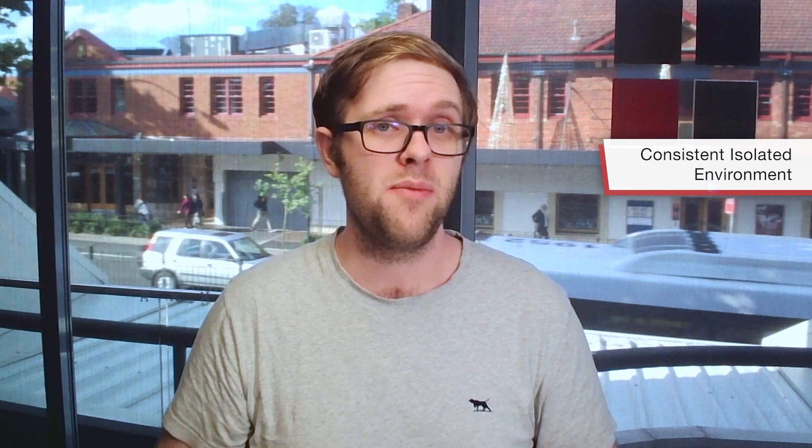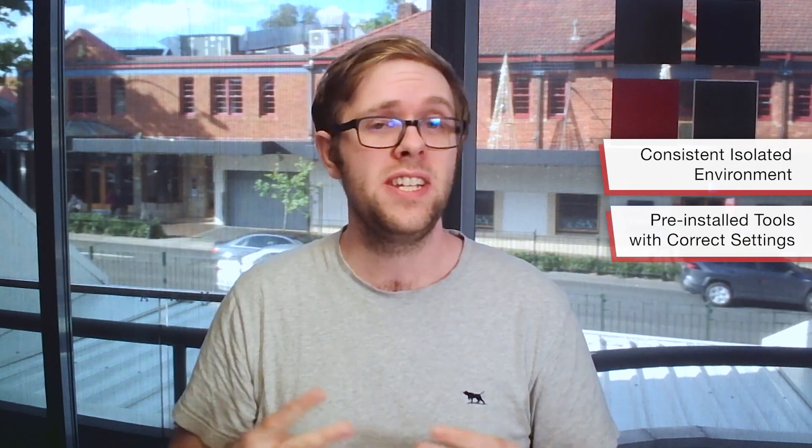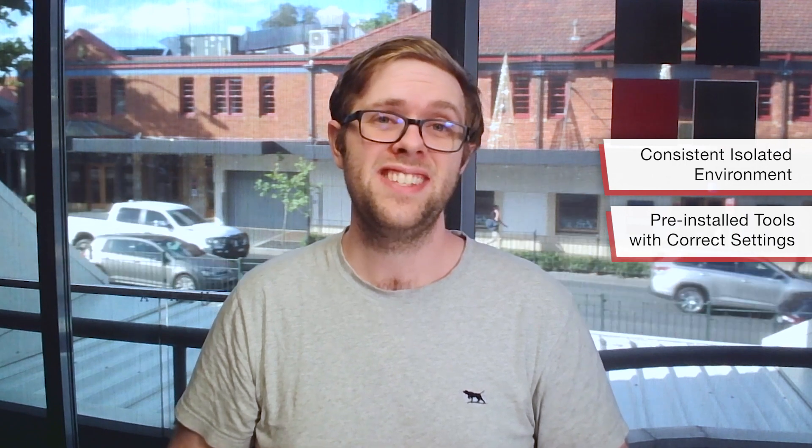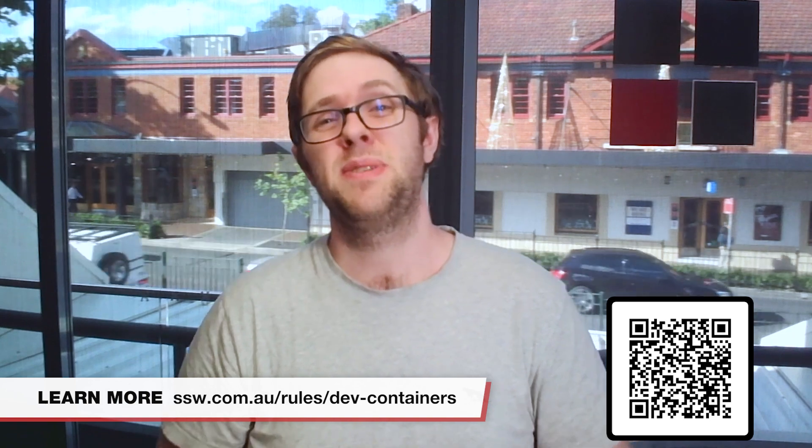Okay so that's it. Gone are the days of works on my machine and we've got two awesome benefits from this: we have a consistent development environment for all developers and we also don't need to manually install all of our tools. So that's remote containers in VS code. We've got an awesome rule on this, I'd love to hear comments and feedback down below. This is Piers Sinclair from SSW TV signing off.